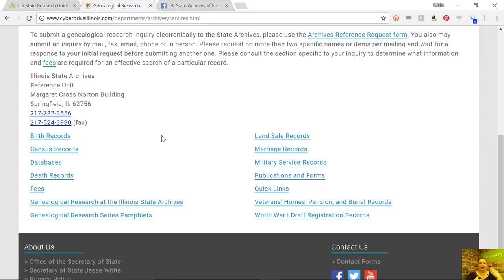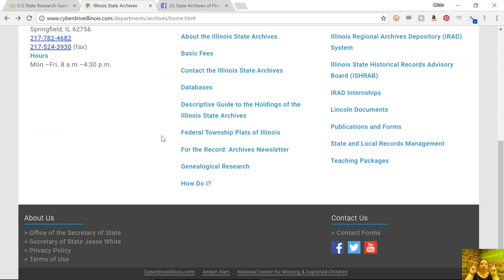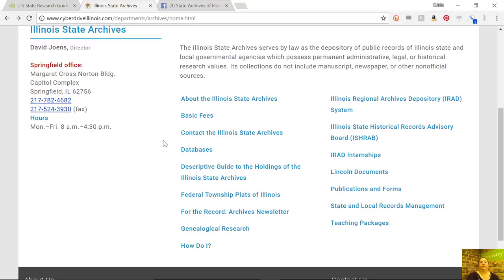Not every state website is laid out the same way or as easily. So spending some time with the website, clicking around, getting familiar with it — I always encourage people to look first for some kind of link that leads you to a genealogy landing page, like here on the Illinois site. It serves as a portal for the requests that the archive gets relating to genealogy. That will usually be the best place for you to spend your time. The next thing you want to look for is any kind of a digital portal or digitization project. In this case, there's a link on the Illinois site to databases — collections of records that they have digitized themselves that they're making available.